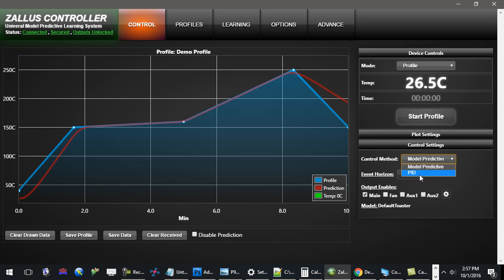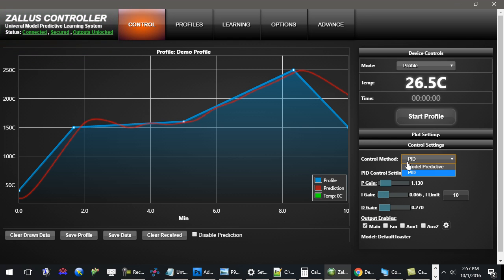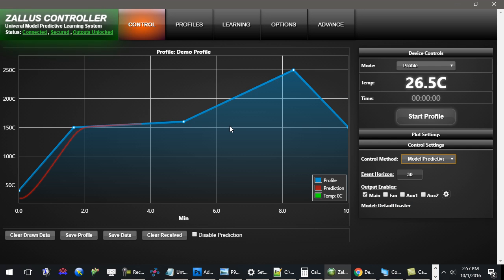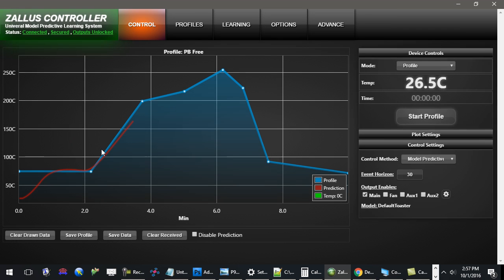However, I still give you the option should you so choose to use the PID control scheme, though I would definitely recommend using model predictive control. Another cool thing about model predictive control is that it will learn multiple inputs and multiple outputs.